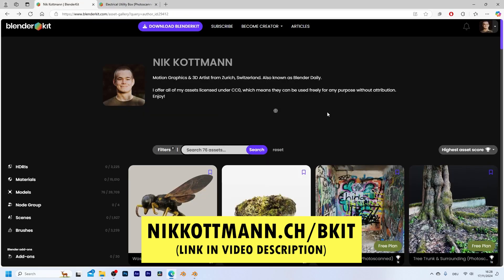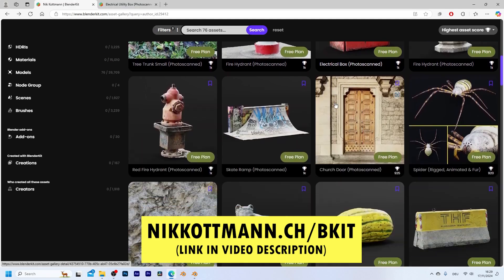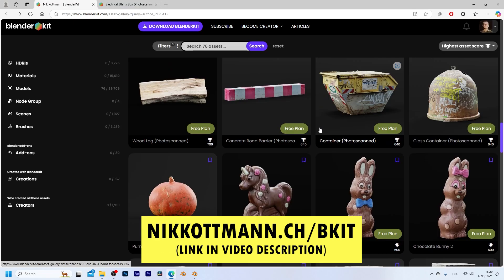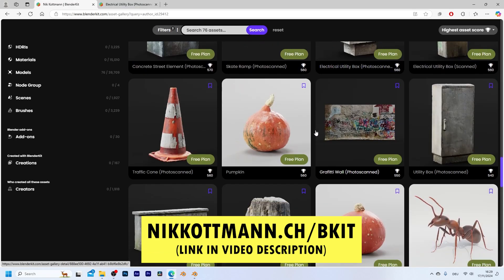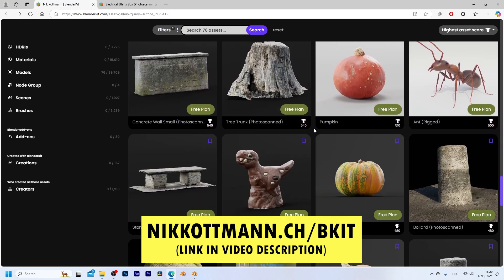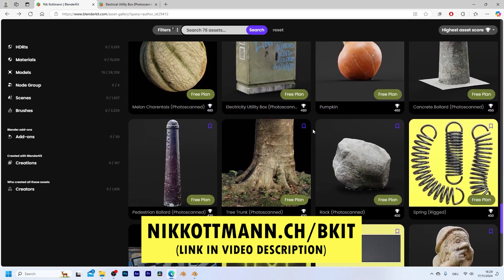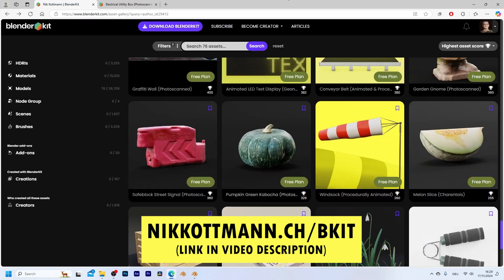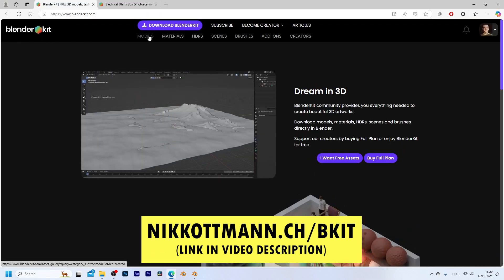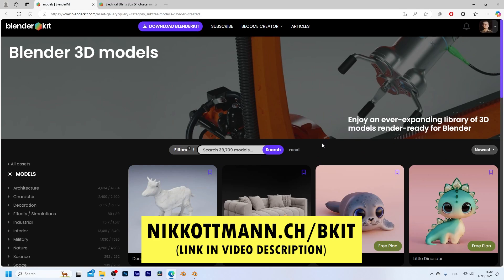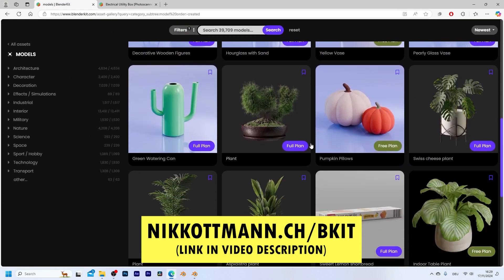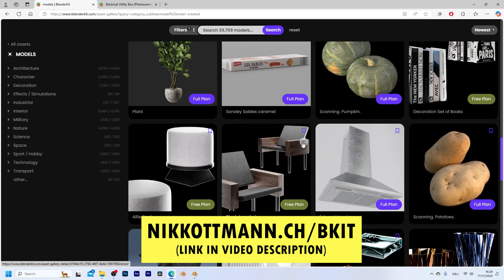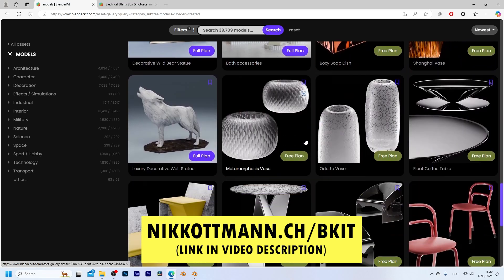And actually, if you go to my Blender Kit profile, you can download all of the 3D assets I ever created. They are all completely free and CC0 licensed, which means that you can use them for whatever you want and you don't even need to give credit. And in addition to that, if you use the link in the video description, you get a 10% discount for the premium subscription of Blender Kit, which gives you access to even more 3D models, materials, and any other 3D assets that you might need.